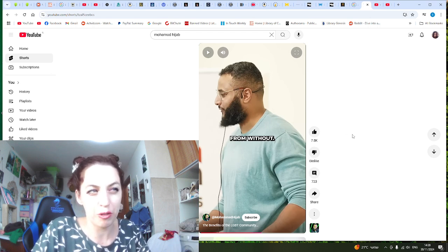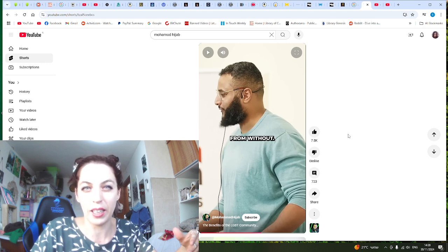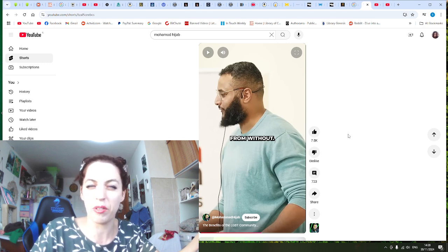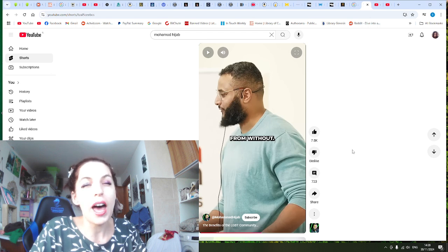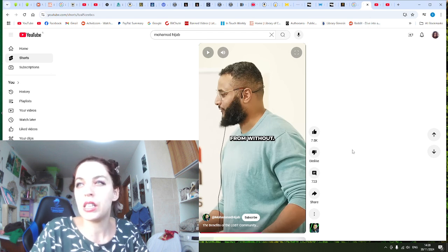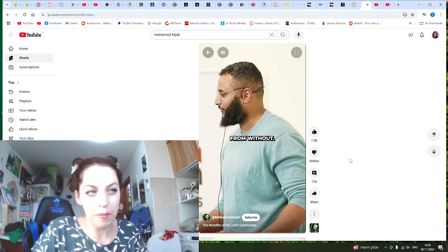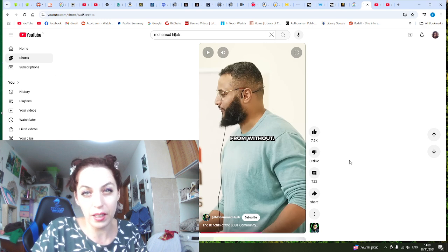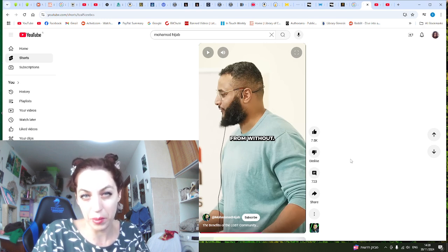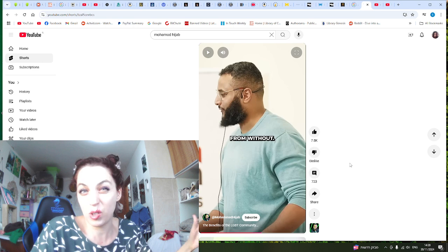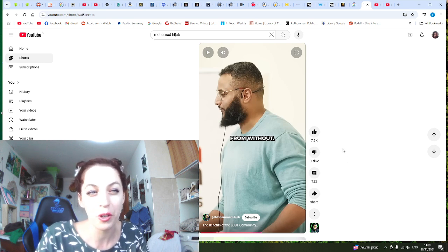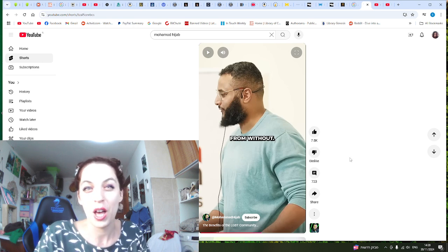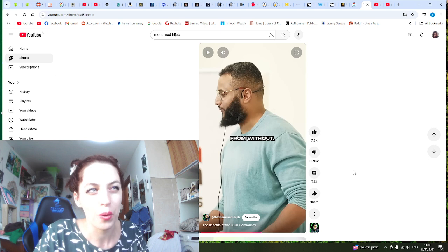jihadi freak who wants to kill little girls at a Taylor Swift concert, right? That is, you know, that is on the West, right? But we don't need to do anything to destroy Islamic countries because they destroy themselves. They're at war with each other for the past 1,500 years.